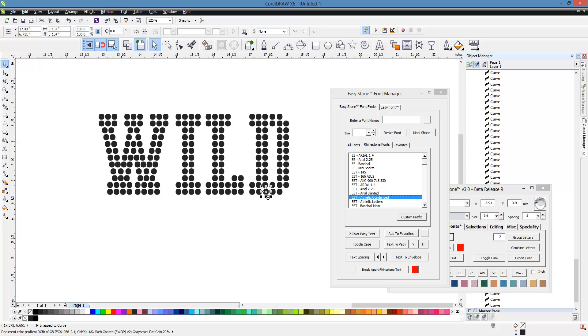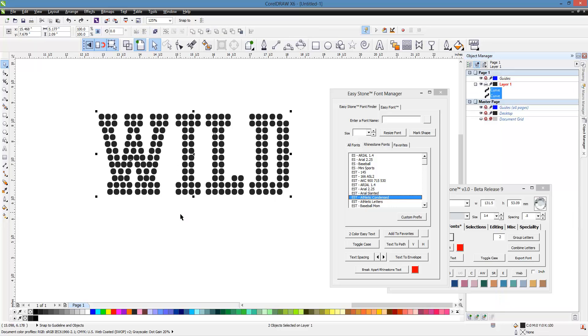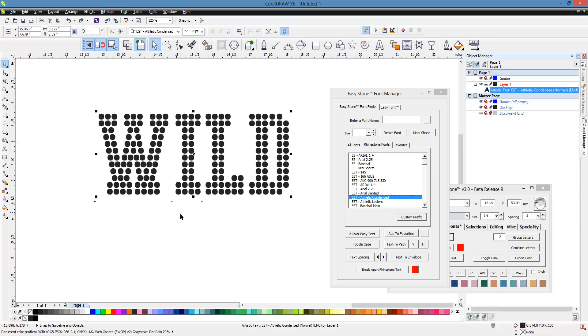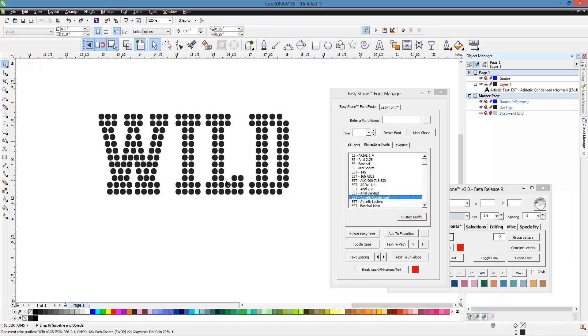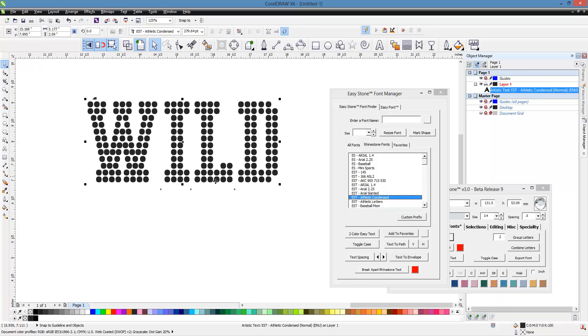Now each one of these circles is an individual circle. So I'm going to back up again because I want to show you just one more time. We actually have a function here in Easy Stone rather than we convert to curves, we ungroup, we combine, we break apart. You have all those individual steps.